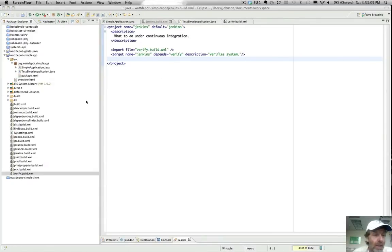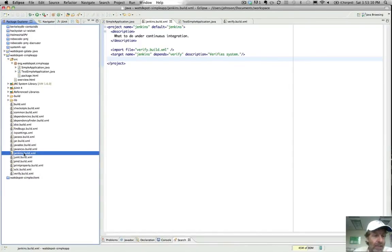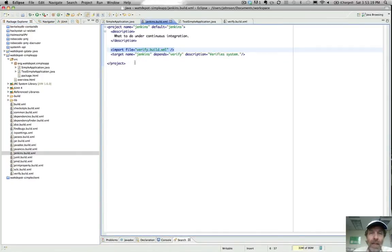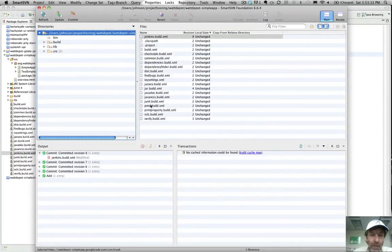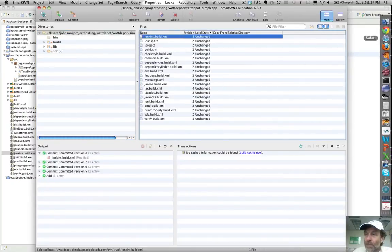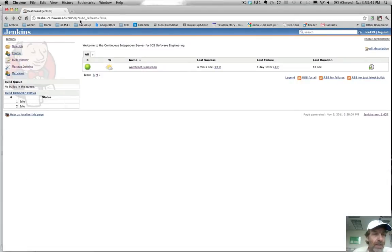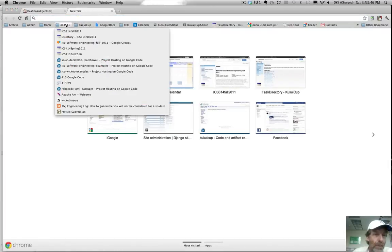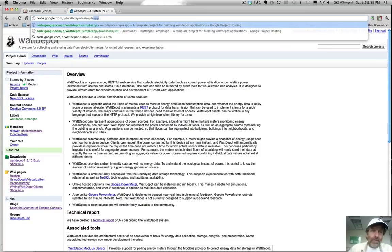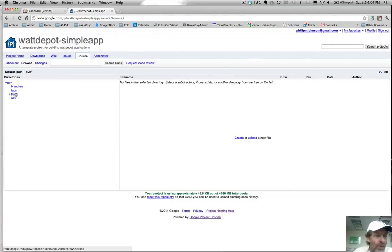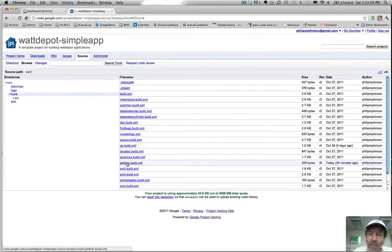So the first thing I want to do is show you that I've added a new file called jenkins.build.xml to my Watt Depot Simple App application. As I was talking about before, it's simply going to import the verify.build.xml and it's going to run the verify target. In my subversion you can see that this jenkins.build.xml has been committed. If we go to Watt Depot, Watt Depot Simple App, then to source and then trunk — there it is: jenkins.build.xml.